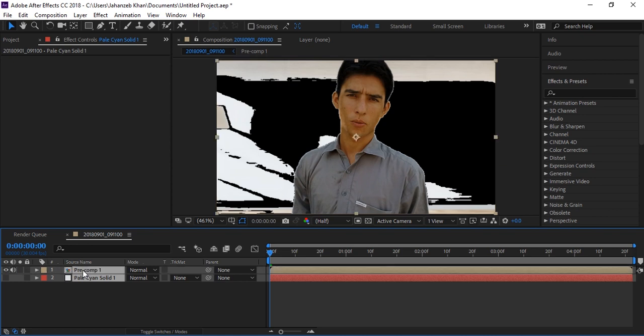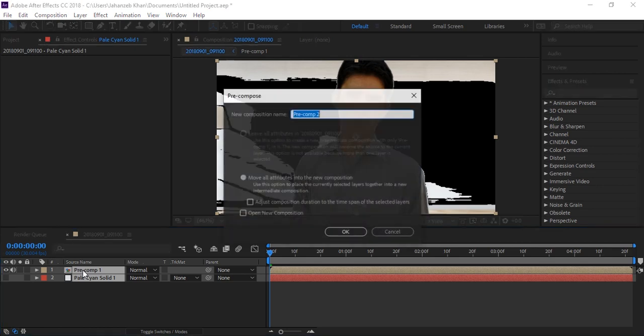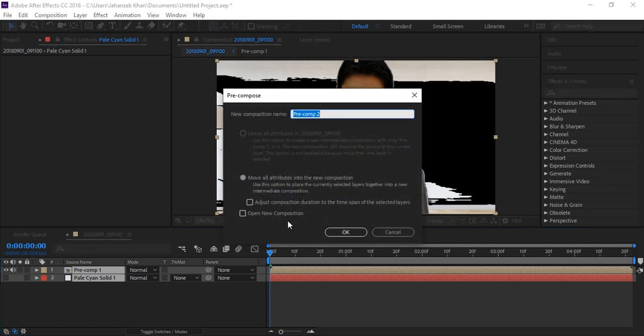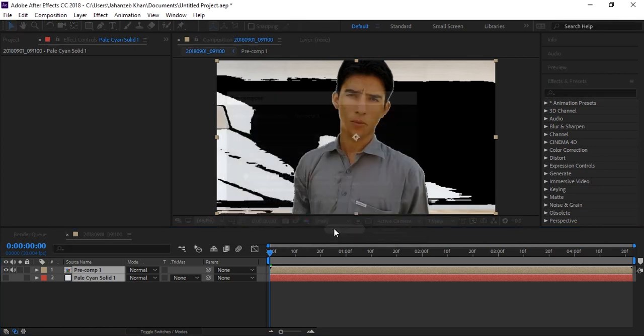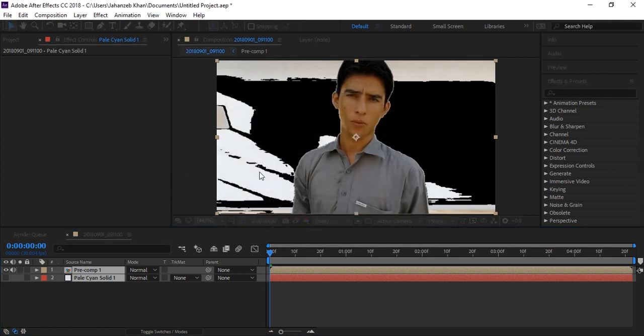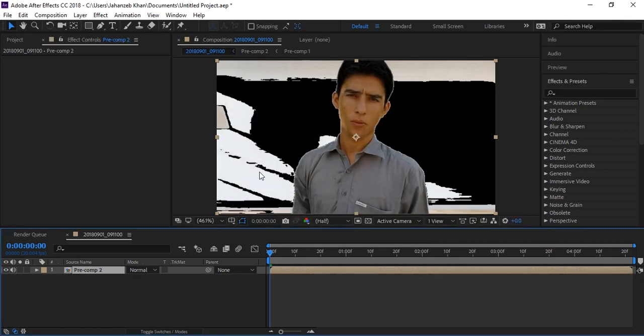Press Ctrl+A to select all layers, then Ctrl+Shift+C to pre-compose these layers.